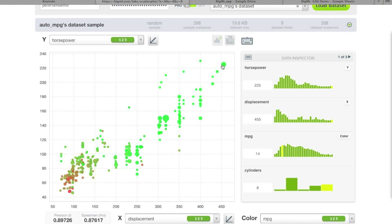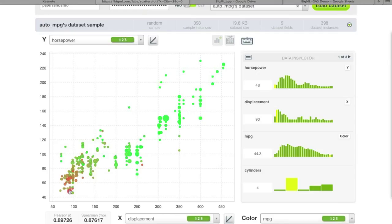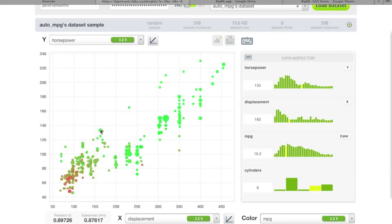Bright green points represent lower miles per gallon while red points represent higher miles per gallon. For example, a red dot here shows 44 miles per gallon. This matches the intuition that higher displacement engines have higher horsepower and lower fuel economy. There are also some interesting anomalies — two adjacent points with very similar displacement and horsepower, but one has 16 MPG and the other 32 MPG.